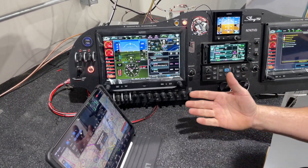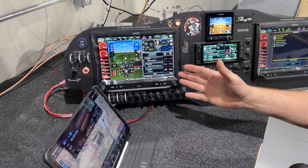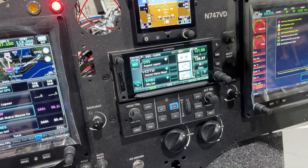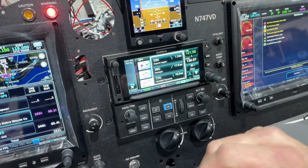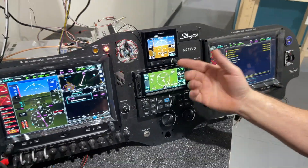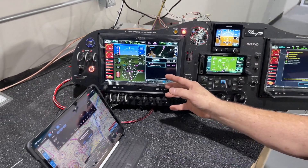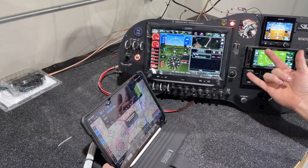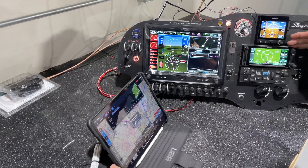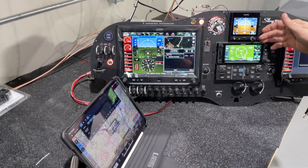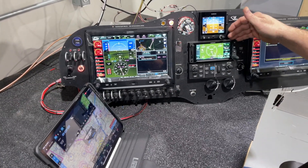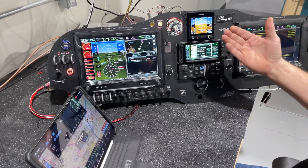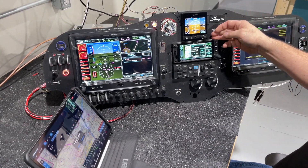That seems to be a problem, but it's really not, because all I have to do is come over to my GTN, hit Direct-To on there, nearest, pick 77 Golf again, activate — and now it shows on both. So we can do a Direct-To that will come back to the G3X, it just doesn't go the other way around. We don't really see this as a problem because it doesn't take much effort — we're already using the GTN if we're IFR. It's really no different and not adding any extra work.